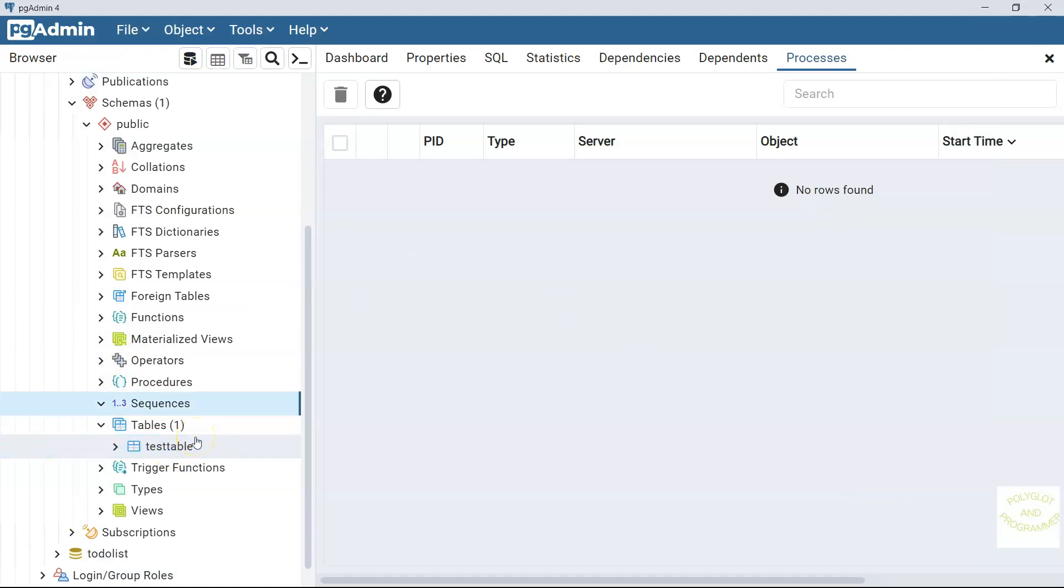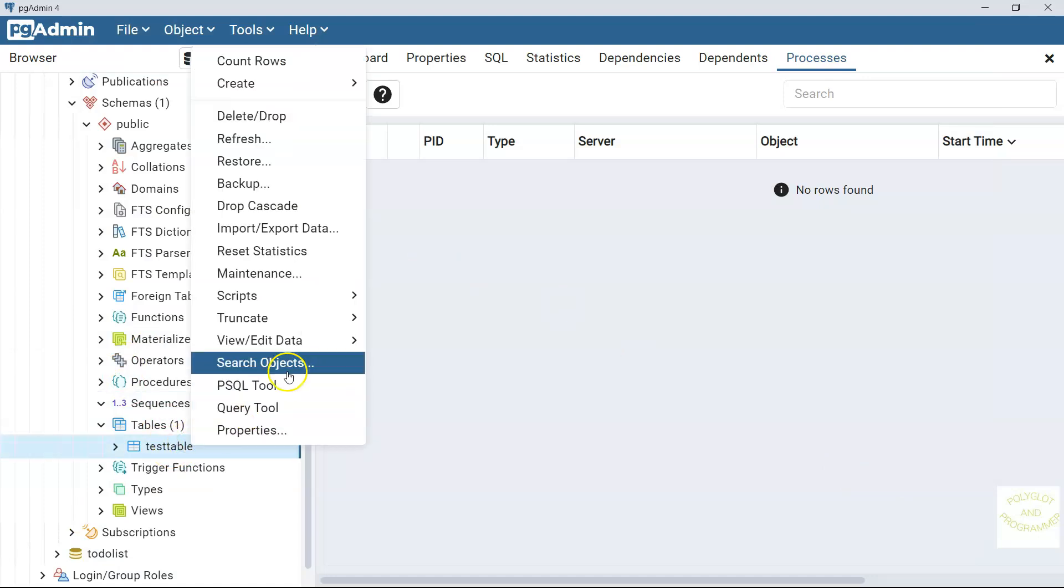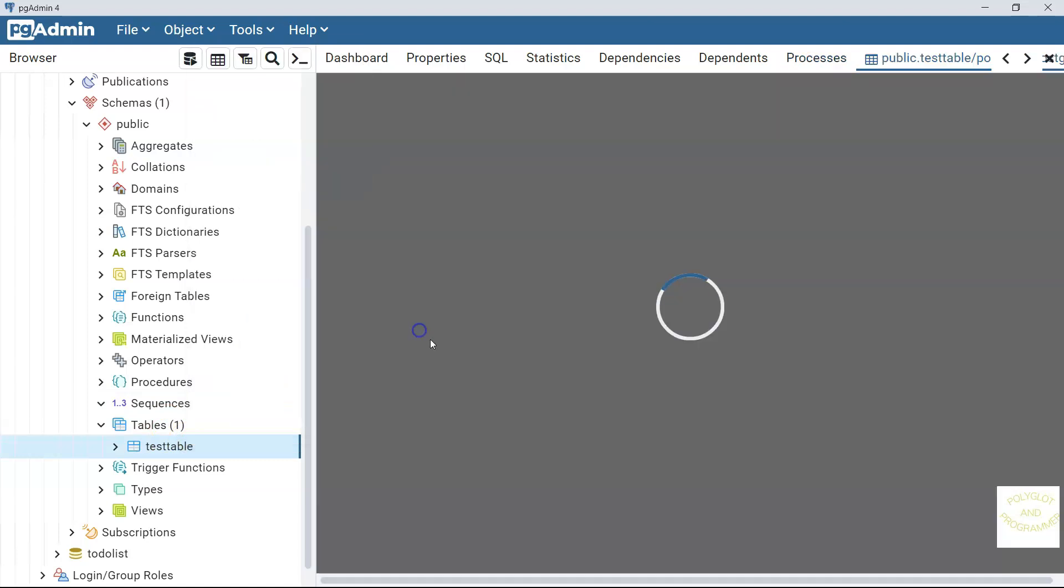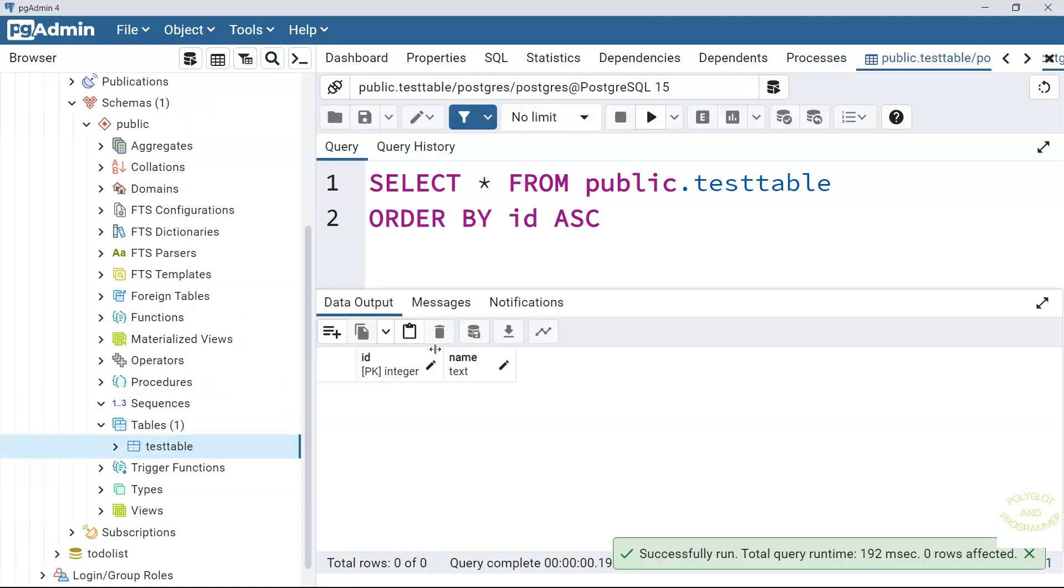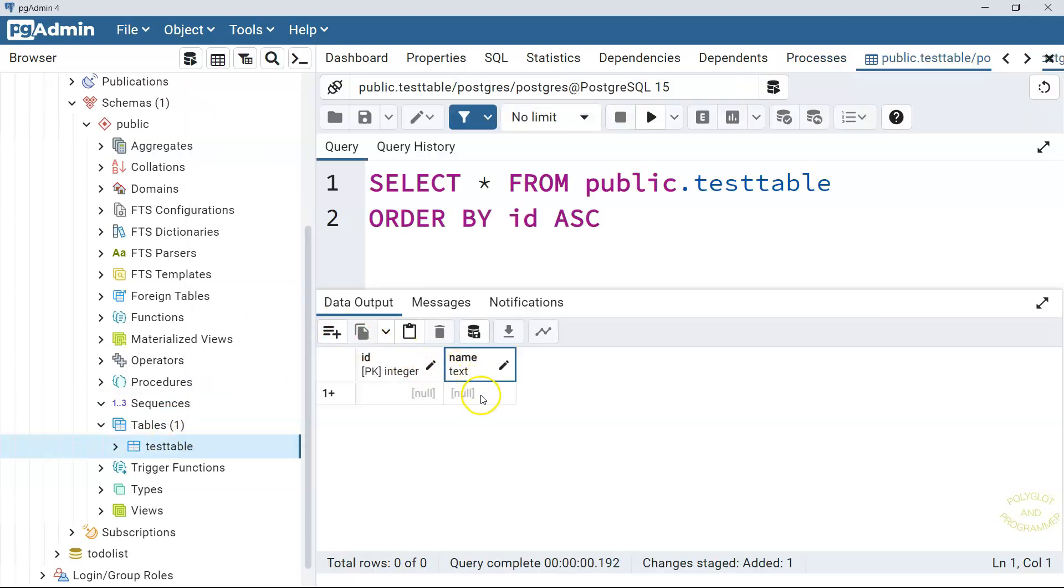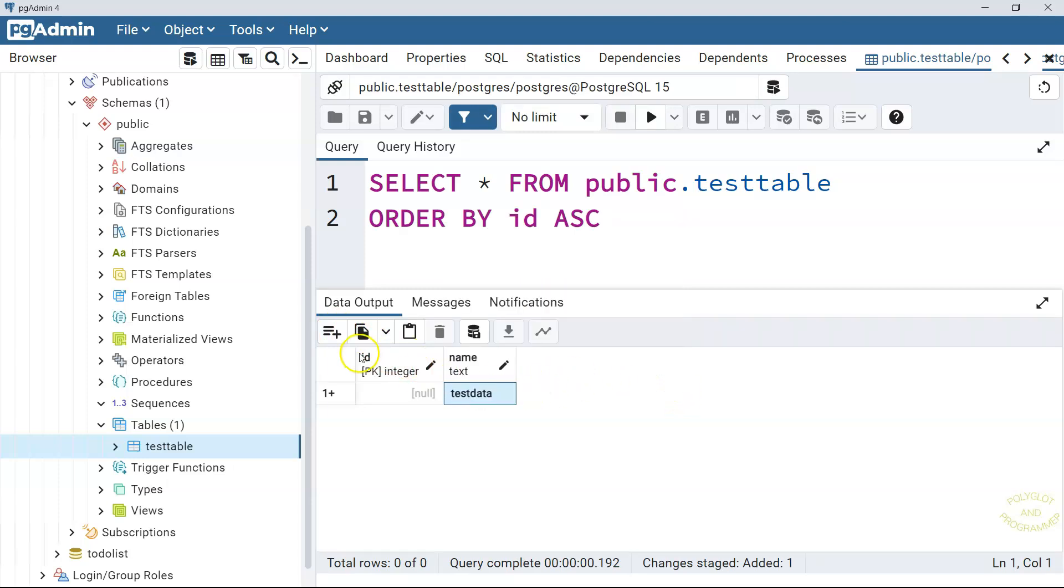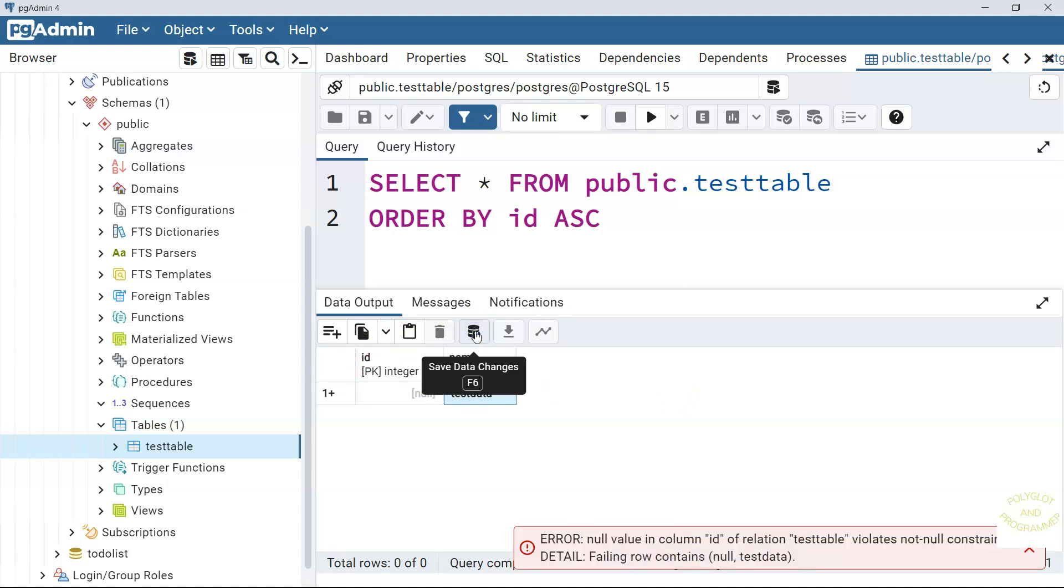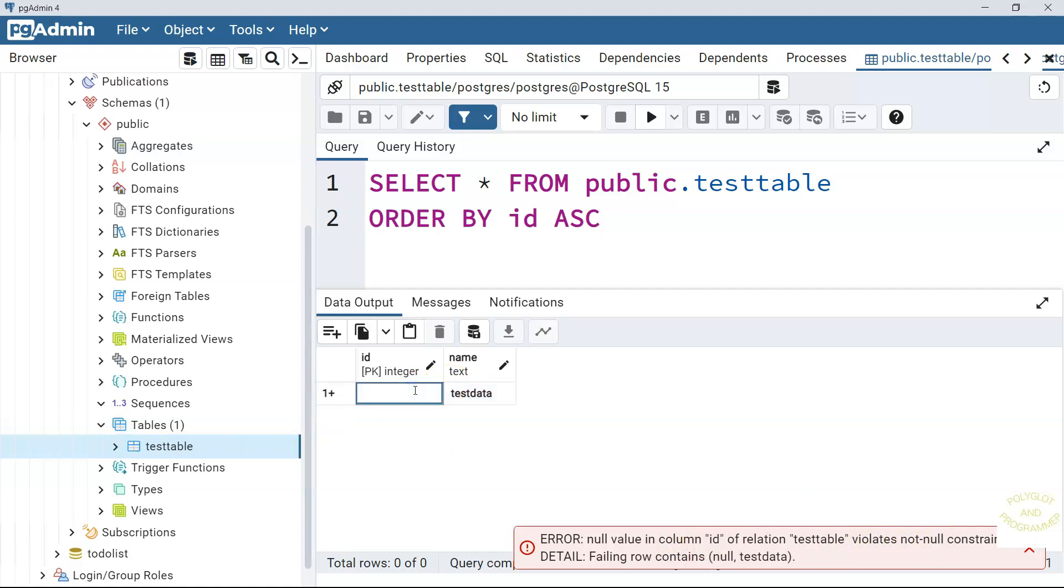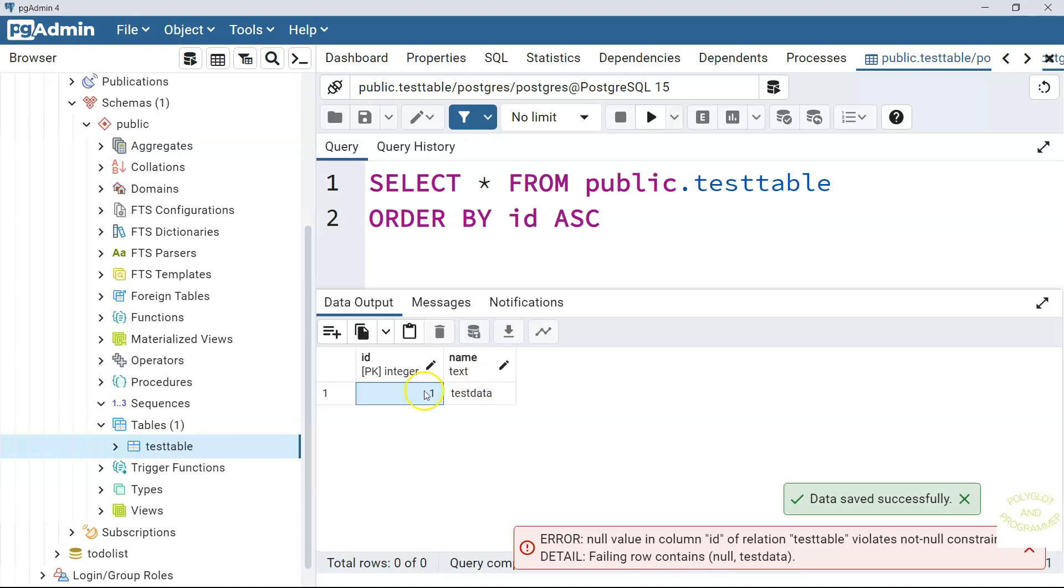But before creating the sequence, let me go here and try to add something here in this table, add test data. And let me try to save it. Here you go. You can see that we cannot save it because it's the primary key and there is not null constraint for the primary key we set. So we have to, we are forced to add a value here. And then we will be able to save it.